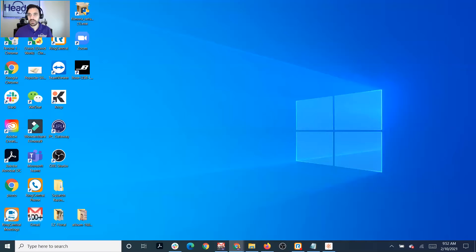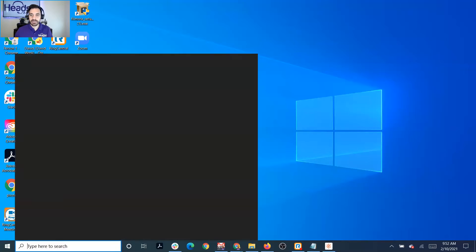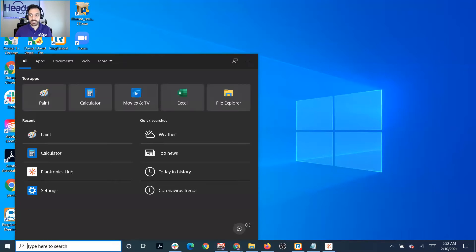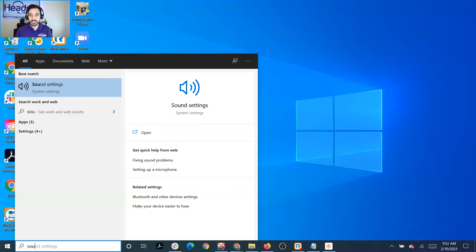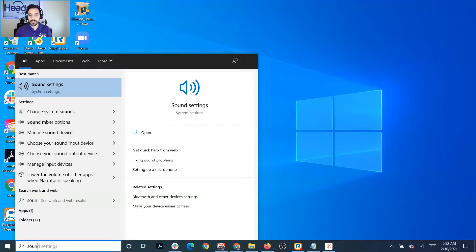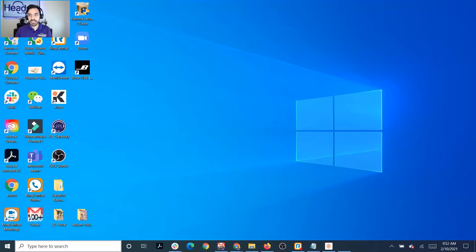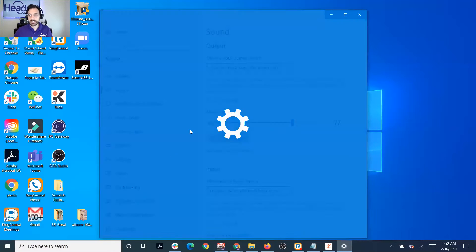Let me just pause this video really quick and then I'll share my screen with you in just a second. Okay, so now I'm sharing my screen, and this is a Windows 10 device. Go to the search bar at the bottom and go to your sound settings.